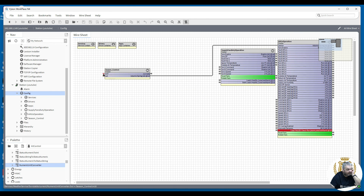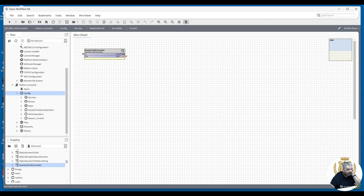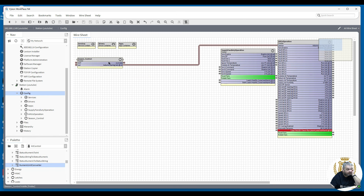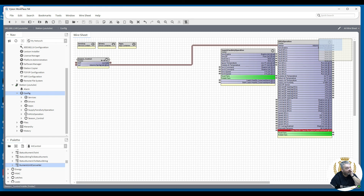Anyway, that was just how to get the outside air temperature from the internet for any UK or European site in Niagara. Alternatively, you can install an outside air temperature sensor on your control panel, but if you haven't got one, it's faulty, or it doesn't work, you can always use this software method. Thank you for watching.